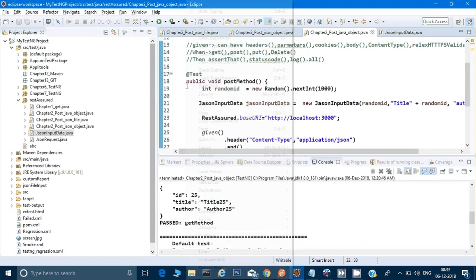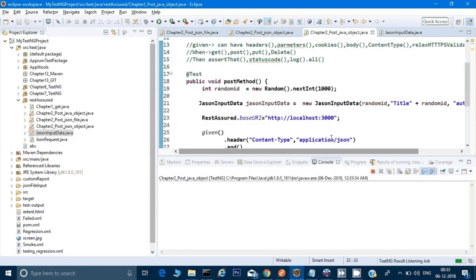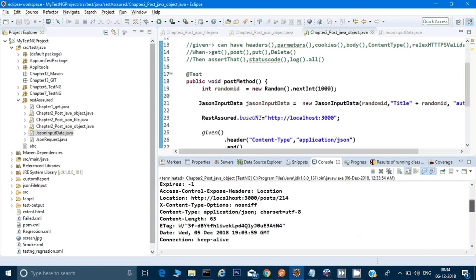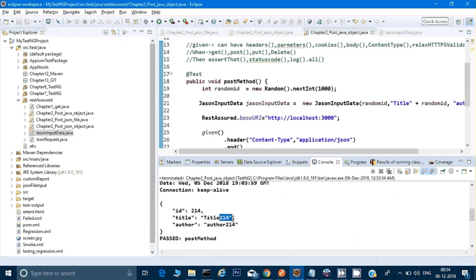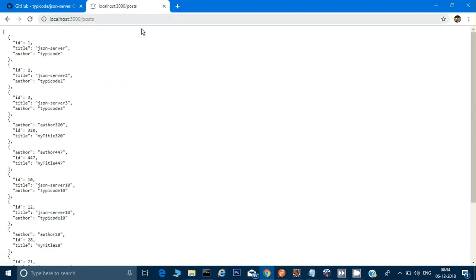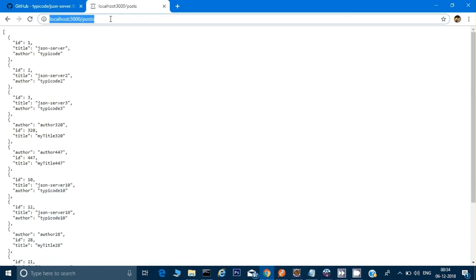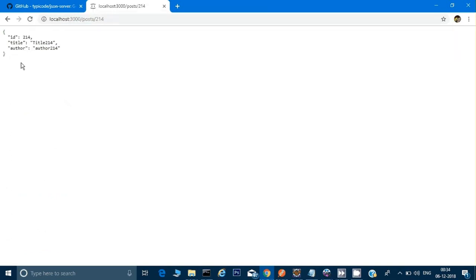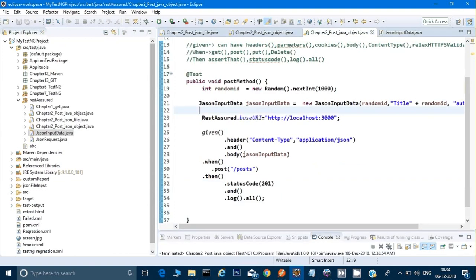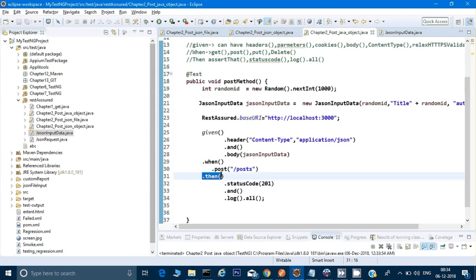Let's run it now — right-click, Run As, TestNG Test. It has run and we got a random ID — 214 — and it passed. If you hit the GET endpoint for ID 214, you'll see it has been added. In the next video I'll also show you how to store the response data into an object and then compare or assert it.